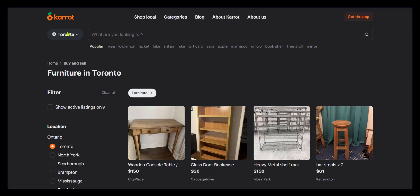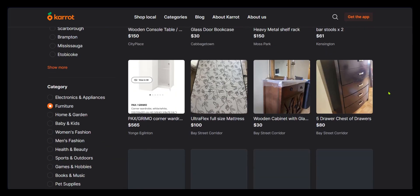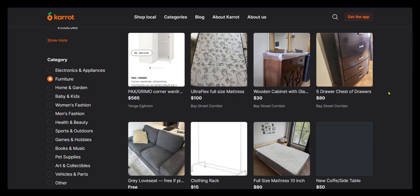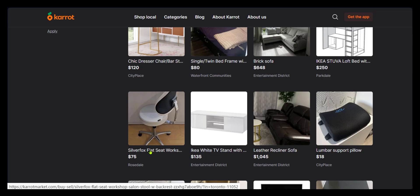As you have noticed, the location is in Canada, in Toronto. So all these ads will be in Toronto or close by. So as with any other buyer or seller, you're going to be scrolling down to look for what you're interested in. If we're interested in the Silver Fox flat seat, we're going to click on it.